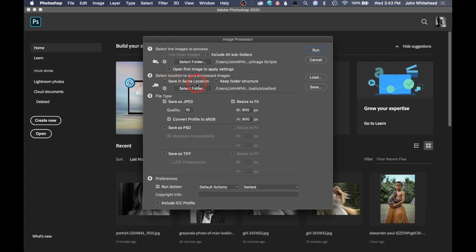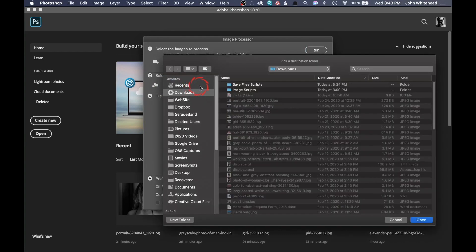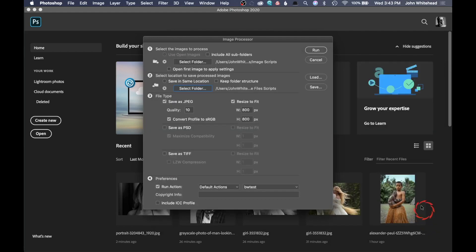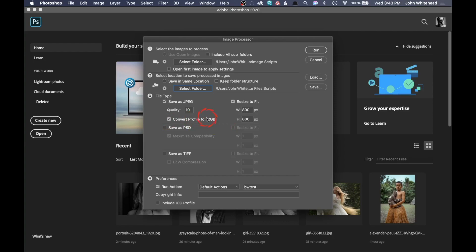Next thing is where are we going to save this to? We're going to select a folder. I have a save file scripts folder there, so we're going to put it in this location. Next, we want to save these files as a JPEG. We want them as quality of 10. We want to convert to sRGB because it's what the Internet uses as a color profile.